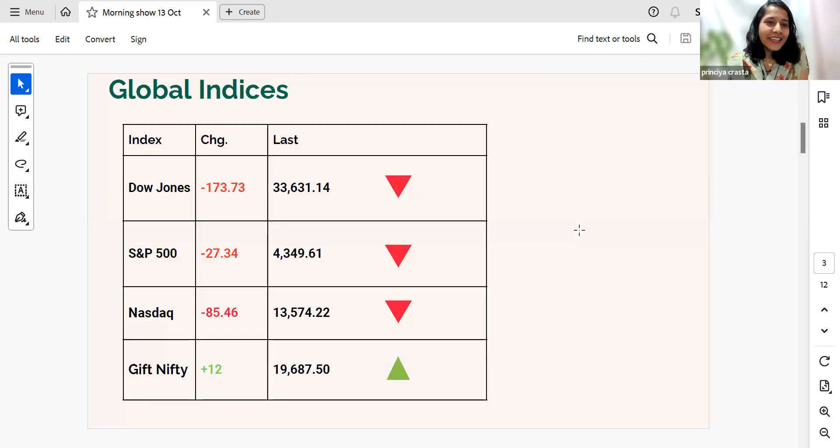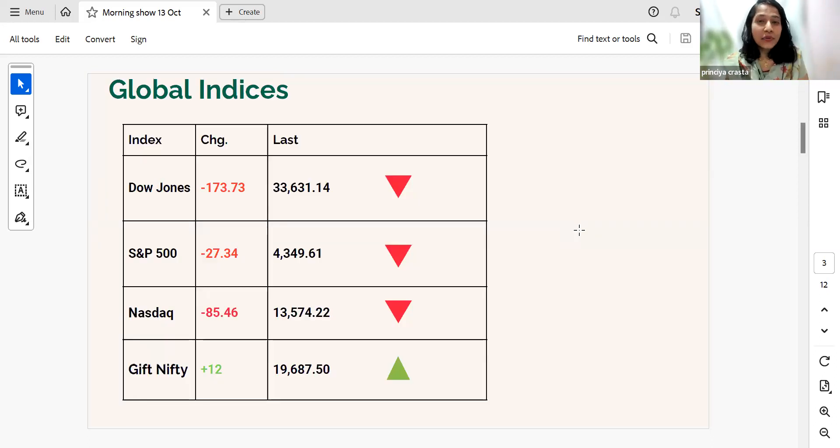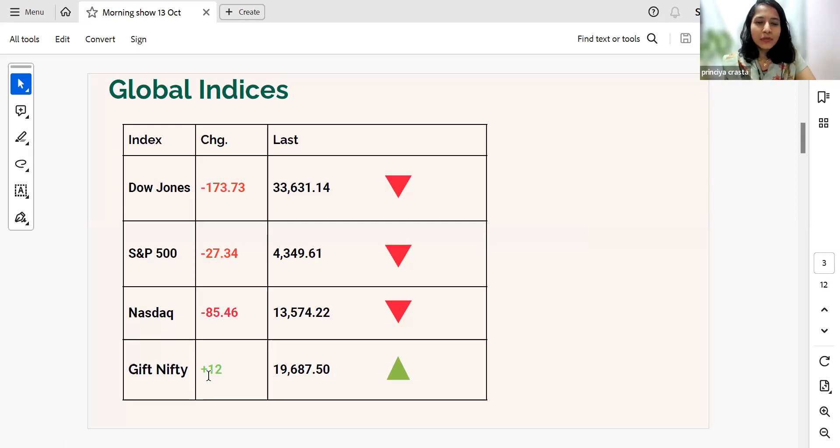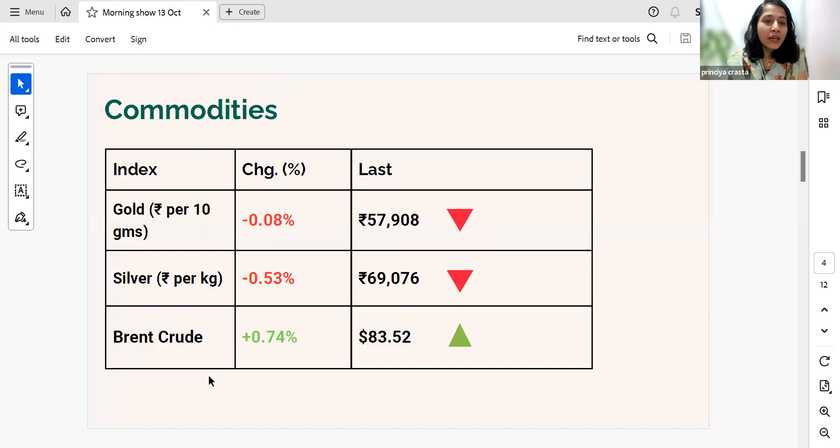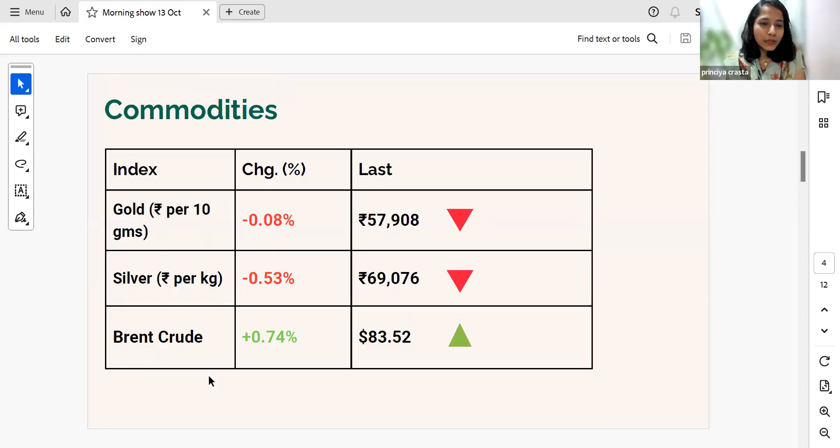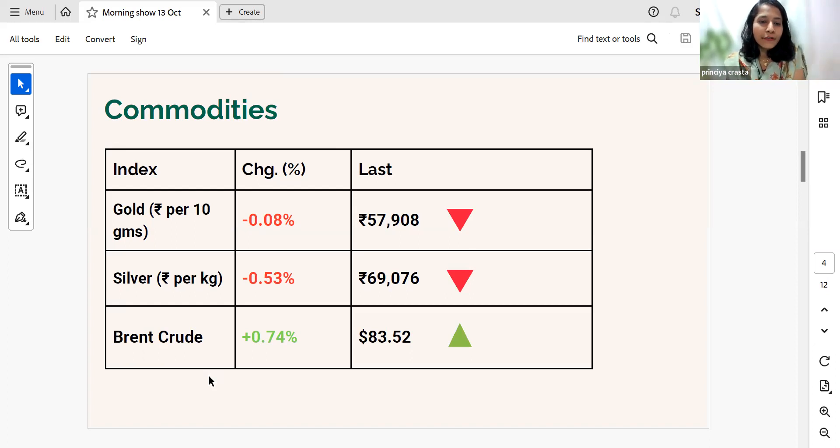And yeah, so moving towards the global indices, we can see all the frontline US indices are down. Gift Nifty was minuscule up, but that did indicate a muted start for the Indian market. In the commodity section, we can see that gold and silver both are down and Brent crude is at around $83.5 per barrel.